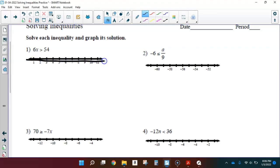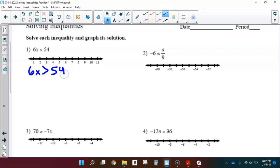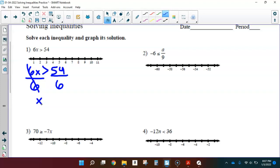I usually rewrite the inequality so that I can do all of my solving steps right below it. So 6x is greater than 54. x is being multiplied by 6, just one single step, which means I'm going to undo that multiplication with division, just like I would if it were an equation. I'm dividing by 6 — not dividing by a negative, so I don't need to worry about flipping that inequality. 6x divided by 6 leaves me with x, and 54 divided by 6 equals 9.